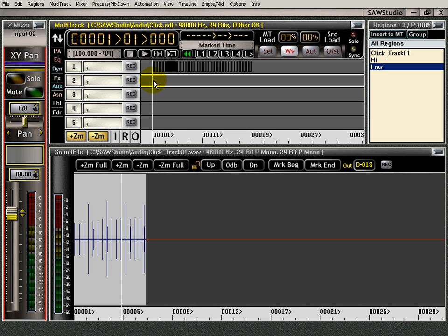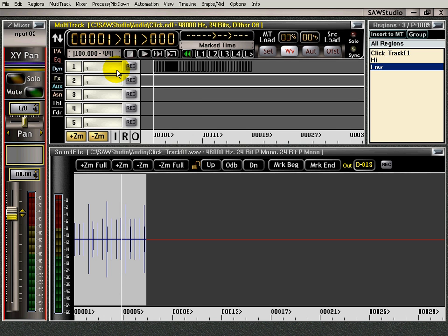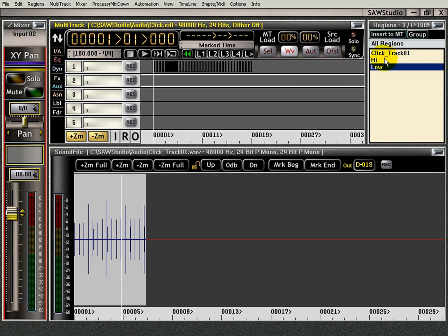I'm going to go down here. I'm going to go to the first beat. There it is. Because I'm in grid mode so it just snaps right to it. I'm going to go up here and I'm going to click the whole note. So it's only going to go to the whole note. Then I'm going to mark my position here.